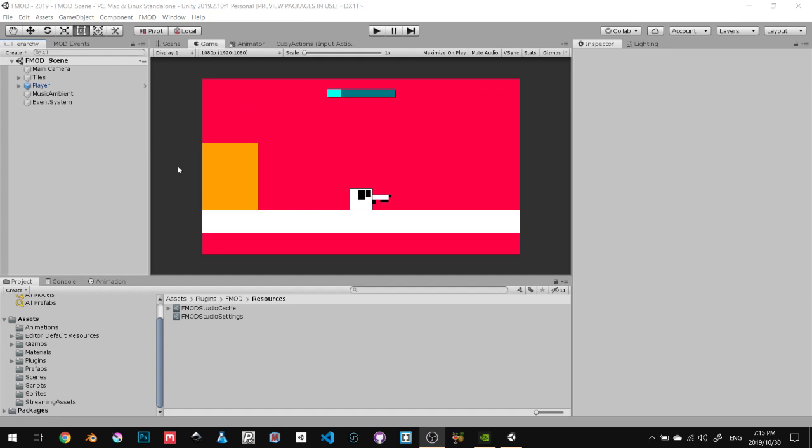Let's do this. This is the FMOD part of the video. We're going to talk about how we incorporate FMOD into Unity.